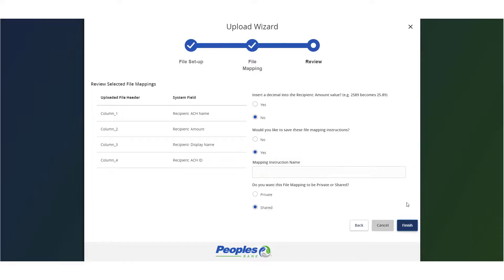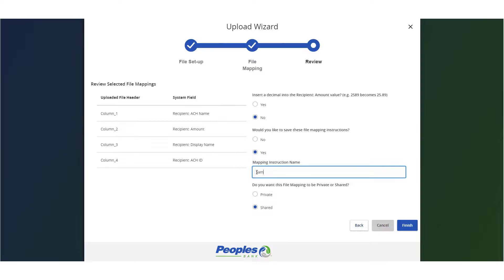Indicate whether to save the mapping instructions. If yes, enter the desired mapping instruction name. Indicate whether the file mapping should be private or shared. Click Finish when done.